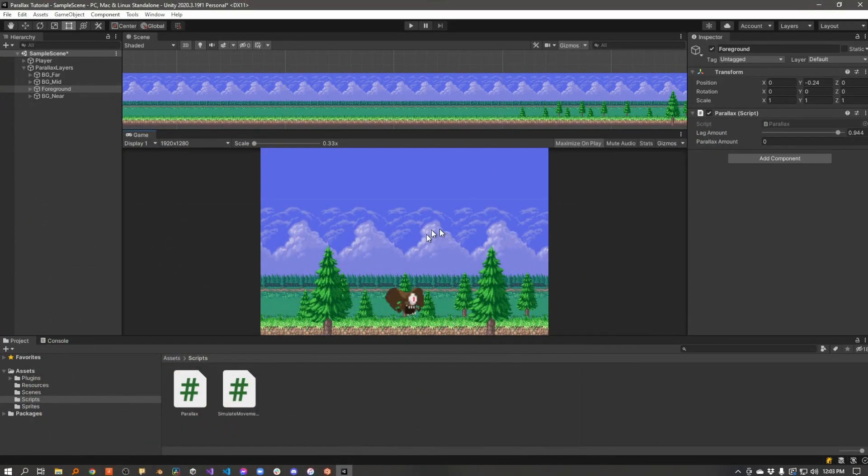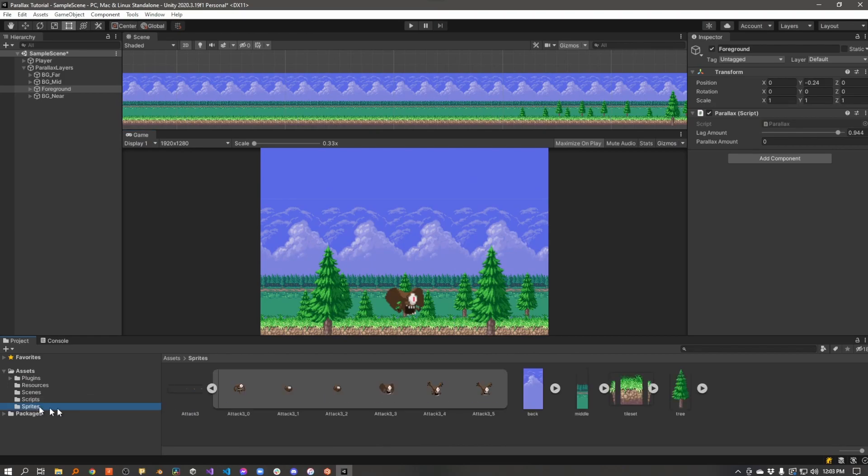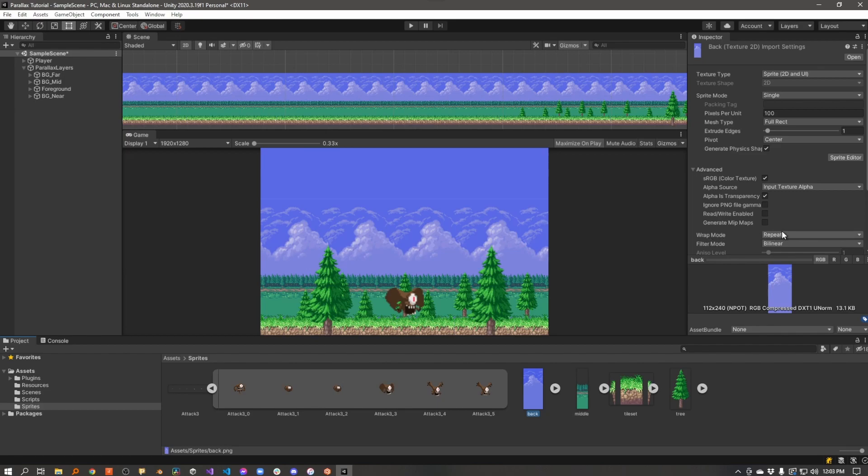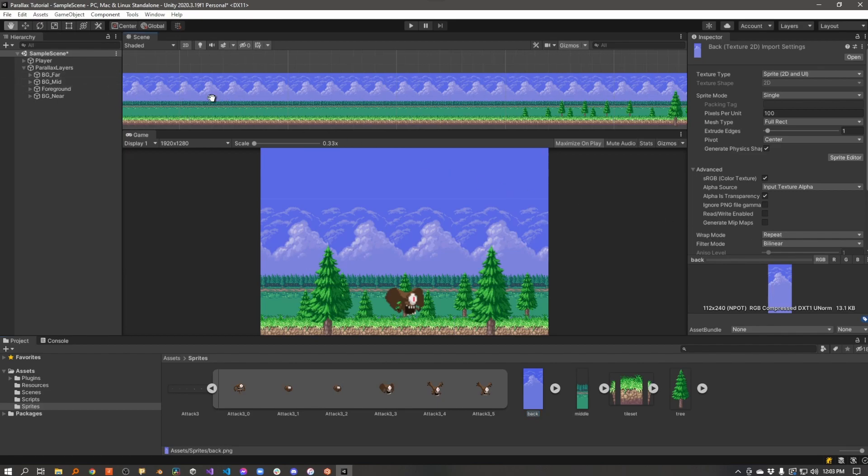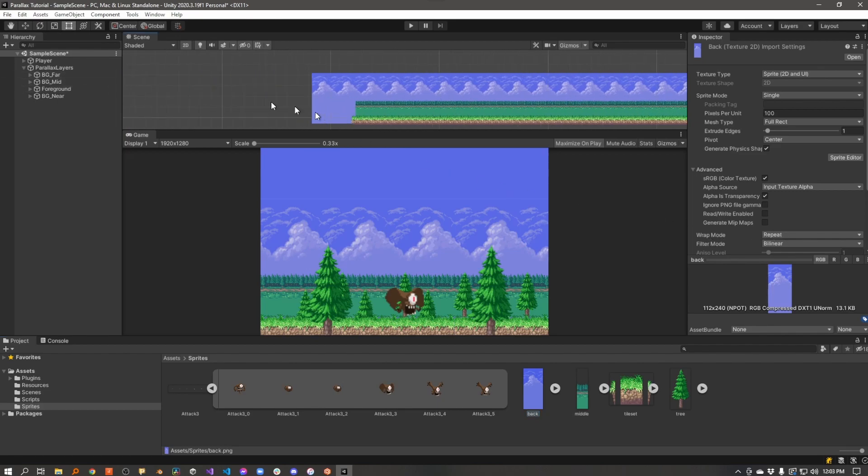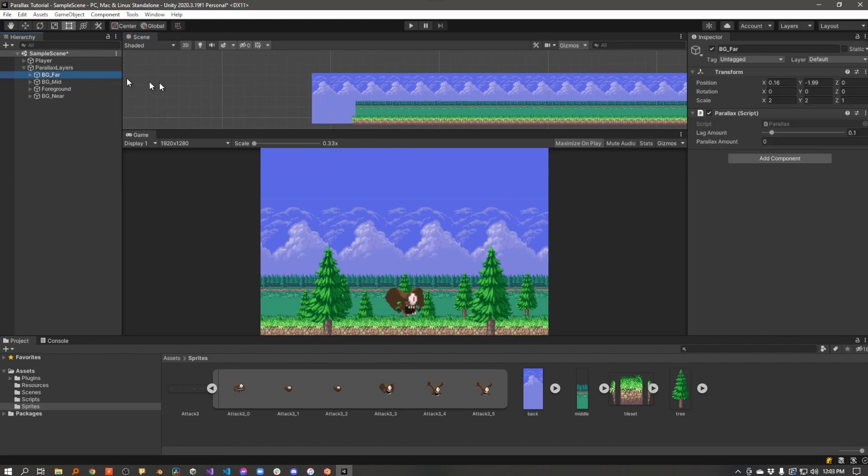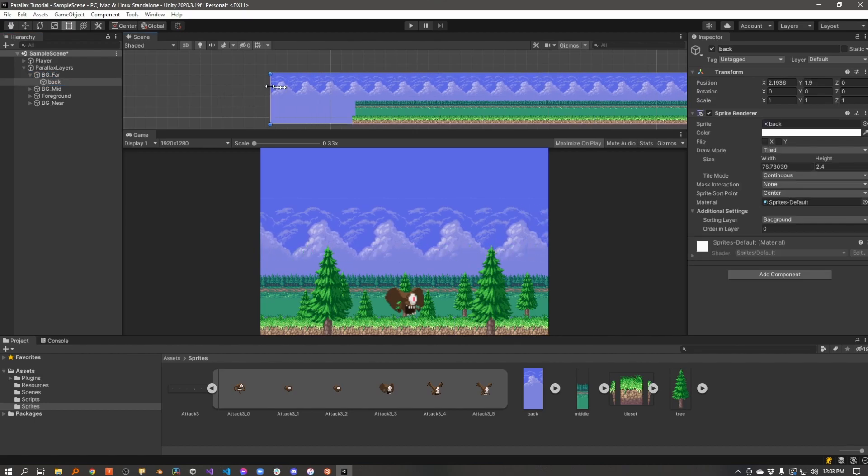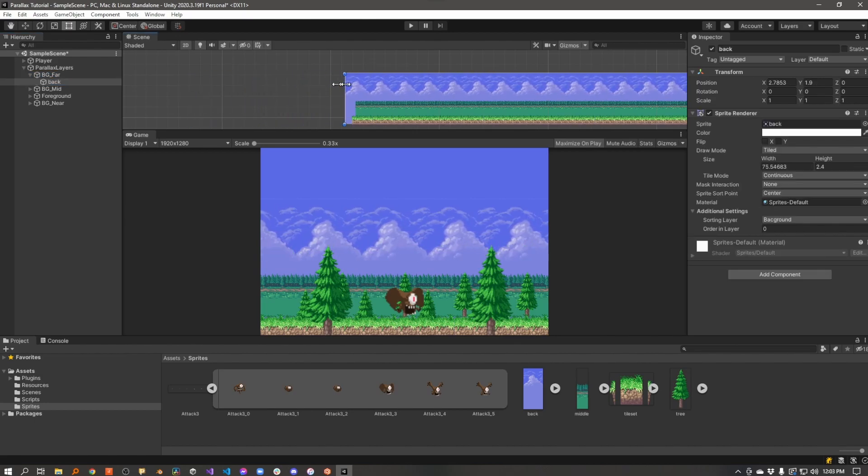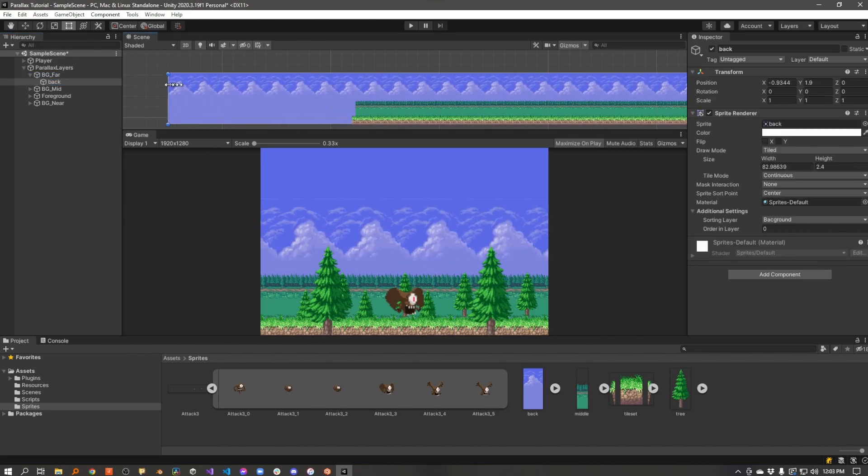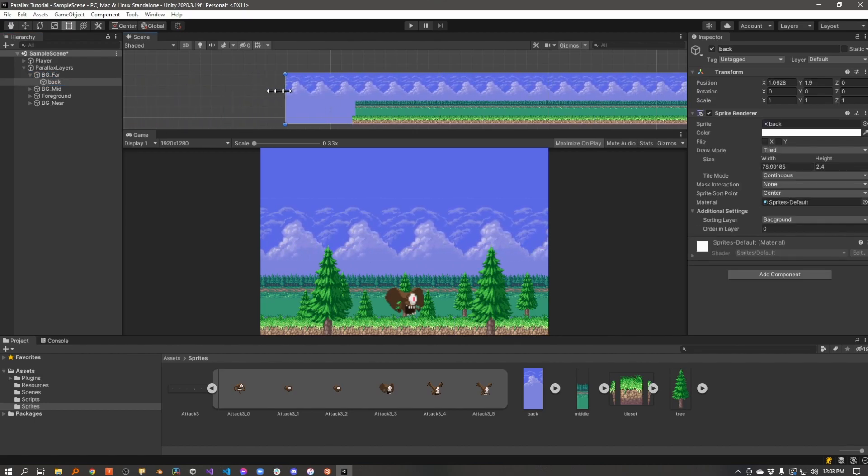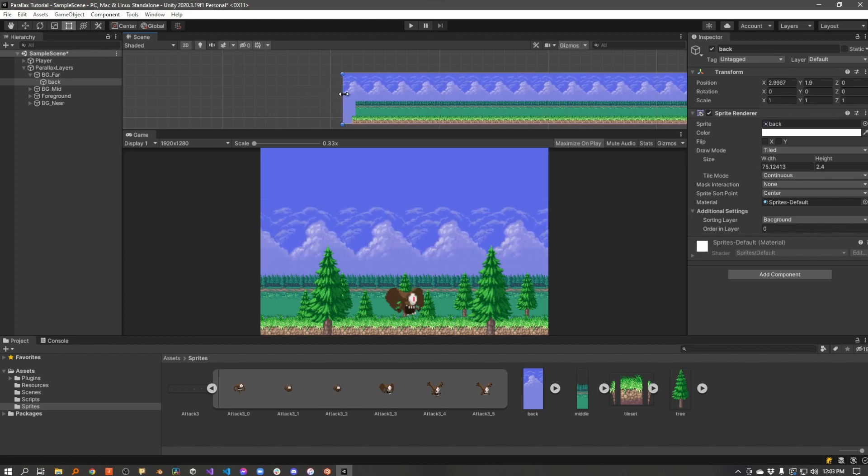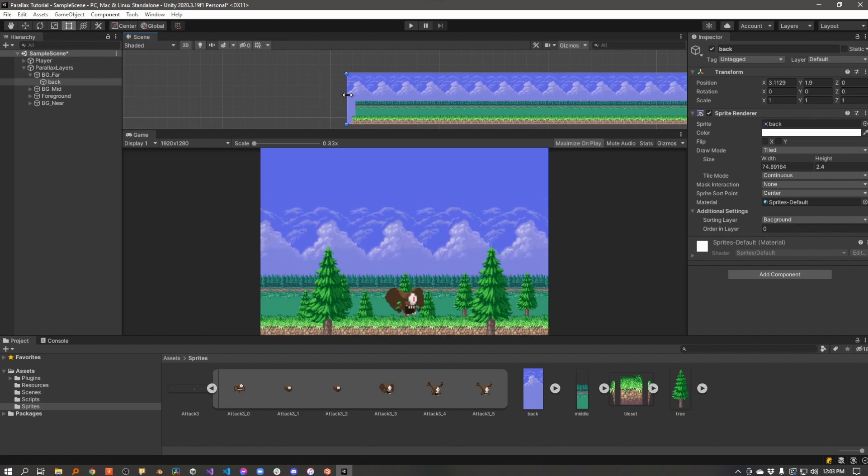Now, the only thing I had to do to those sprites to get them to work for parallax was I had to make it so these guys could be tileable. So I changed their mesh type from tight to full rect, and I changed their wrap mode to repeat. This allows you to grab a sprite and stretch it, and it just increases its tiling.